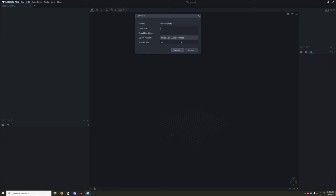Workspaces like Generic or Bedrock are not viable options for making a modded entity. If you're working with Java, you need to select the one that says 'Modded Entity' — that is the only workspace that is going to work for modded entities. Click on that and you are presented with a file name and the model identifier. The model identifier and the file name need to be separate or the same, but the identifier needs to be different from any other mobs in your workspace.